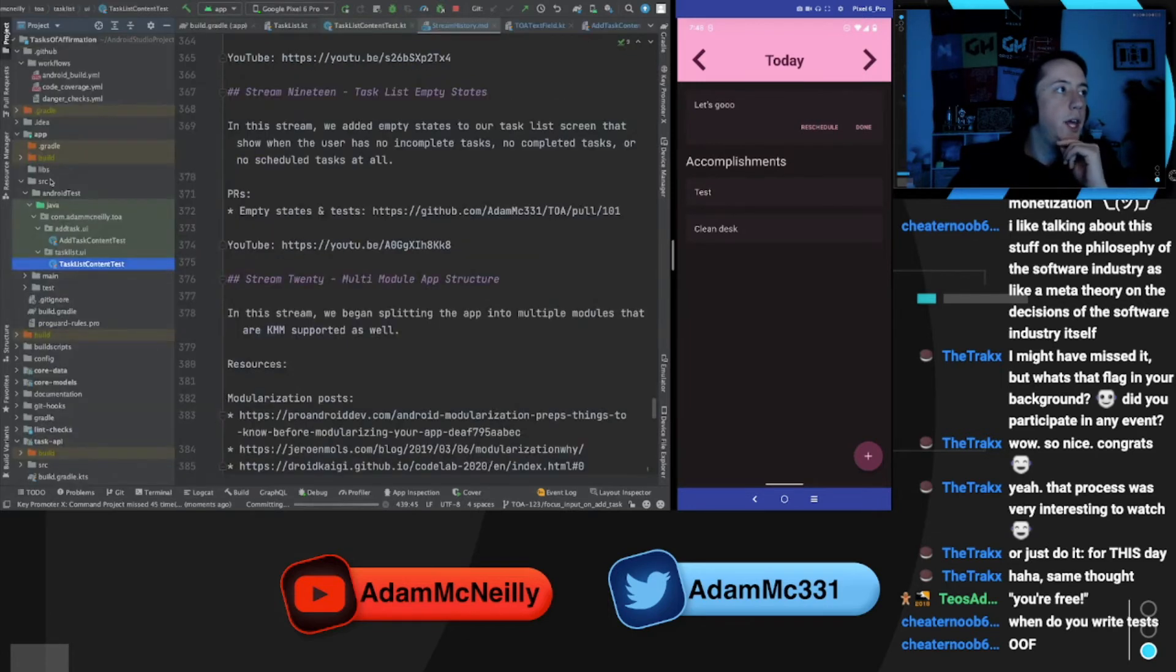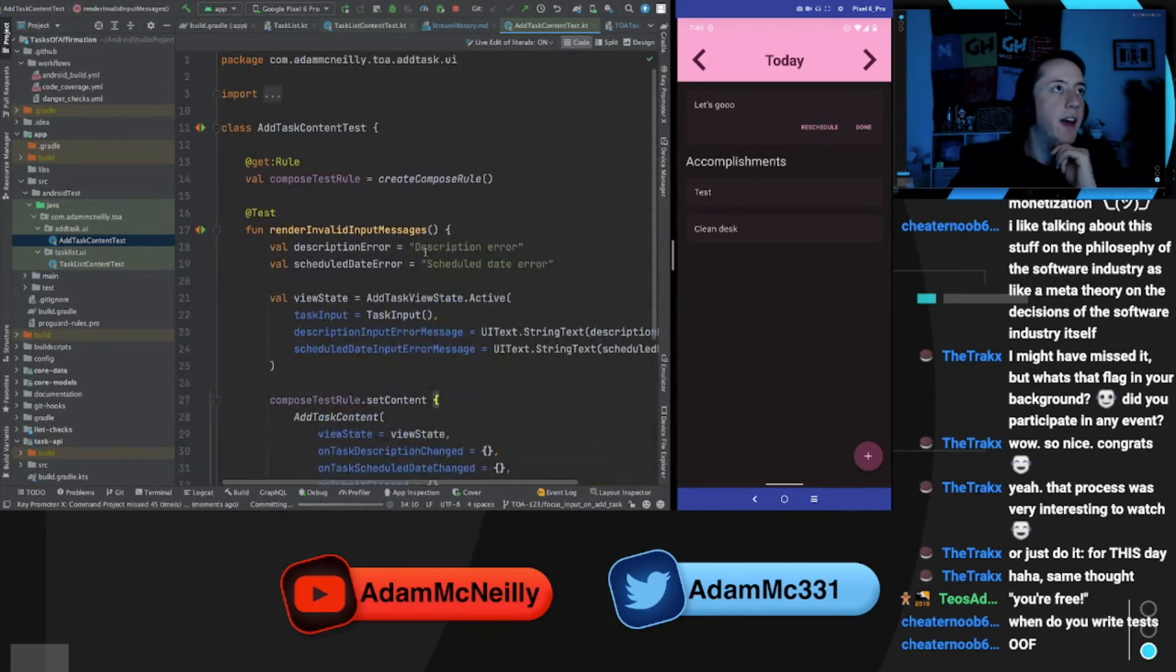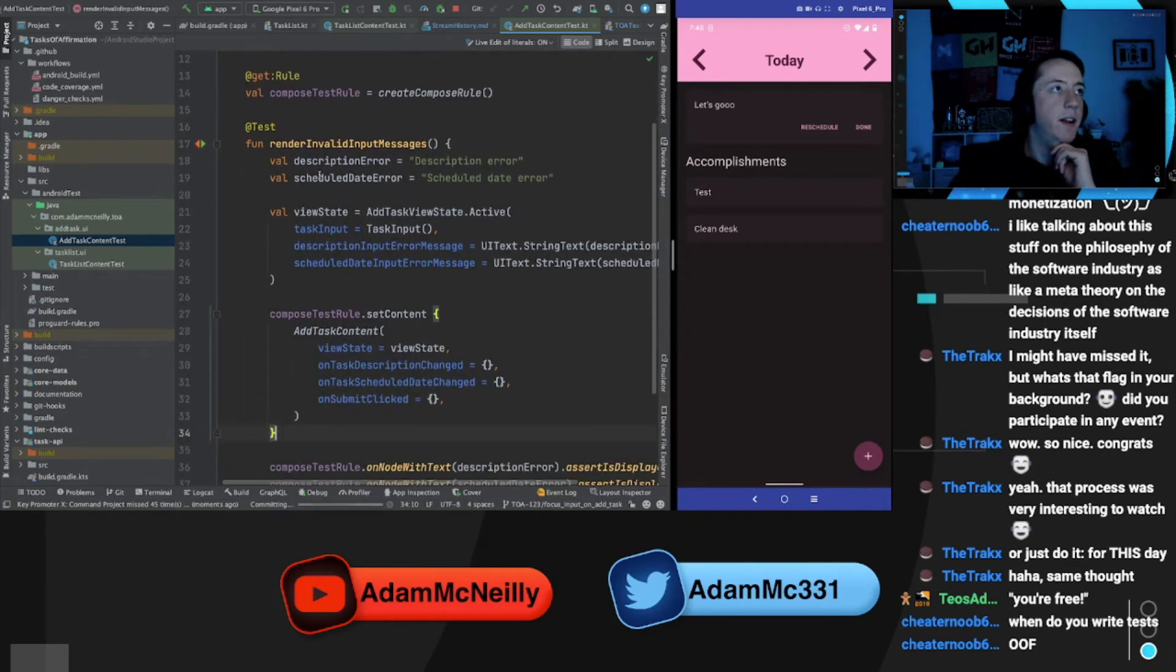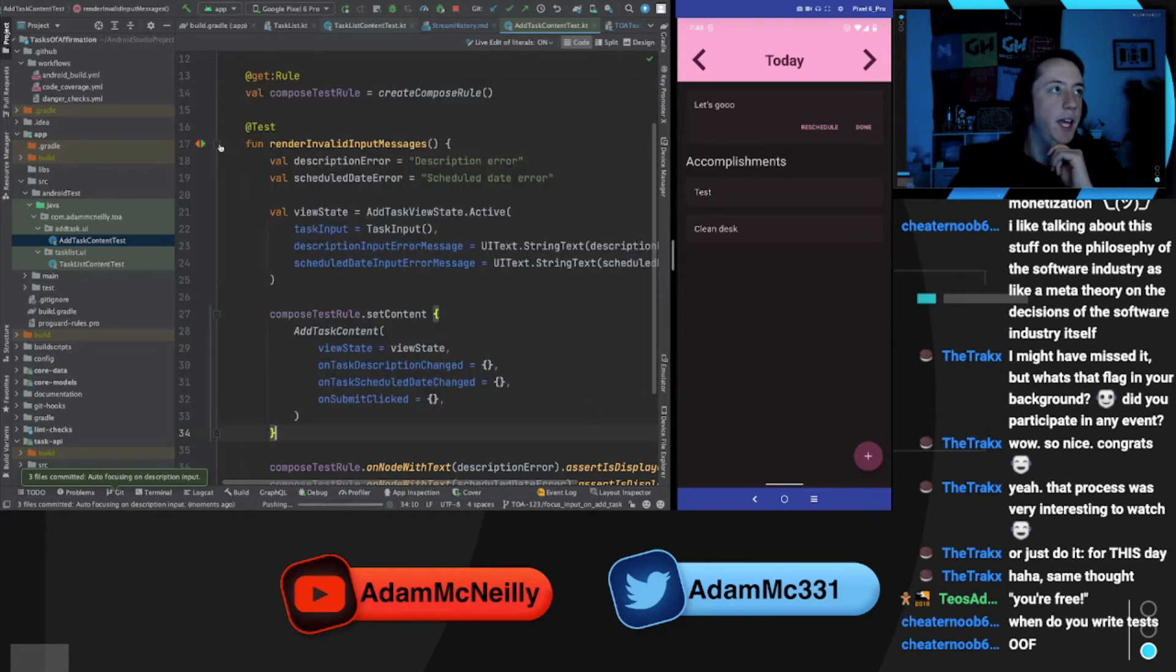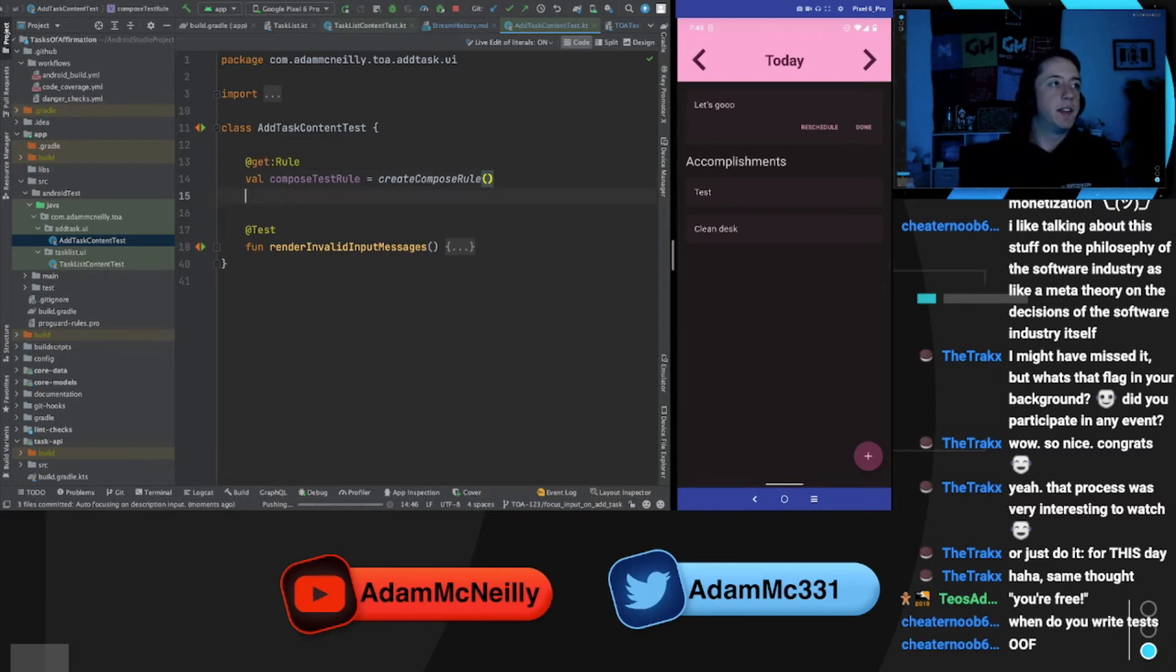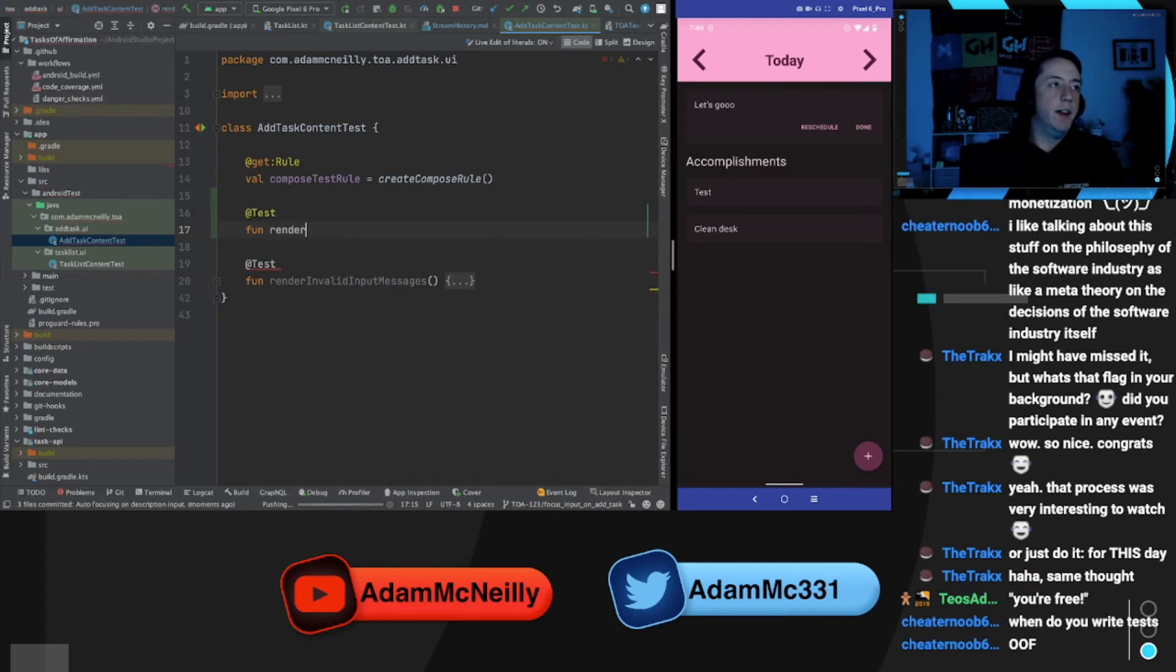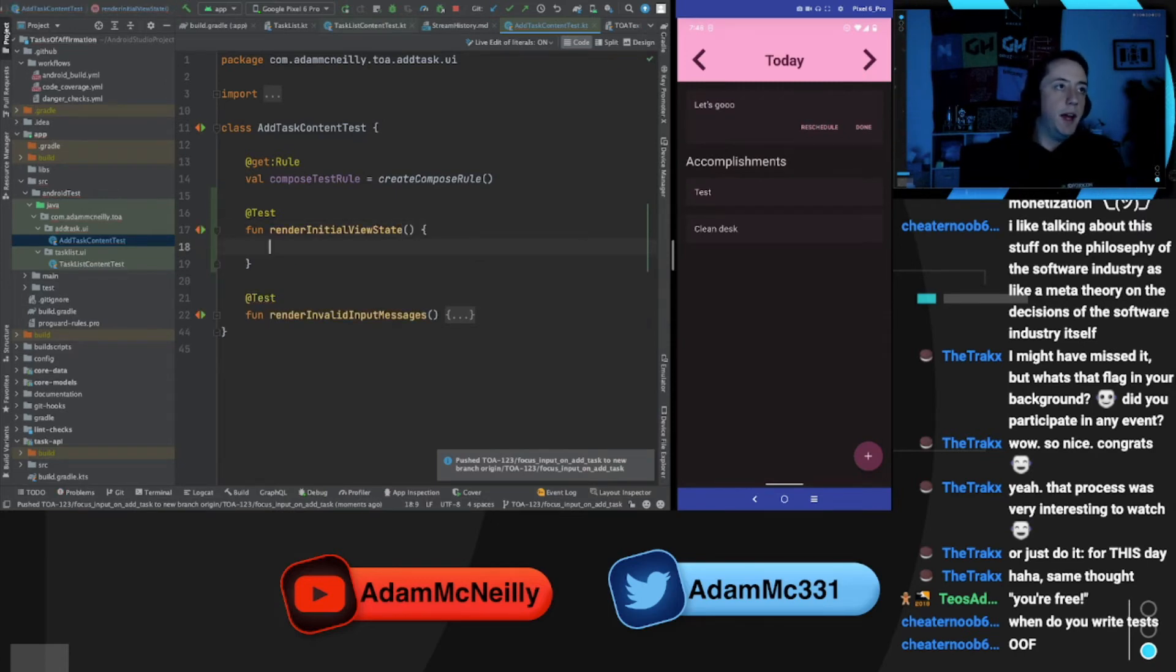So I think we already have an add task content test file. And this shows how rendering invalid input messages is the one test we have already. We're not going to do that. Let's write a new test. And let's call this render initial view state. That's what we can say here.